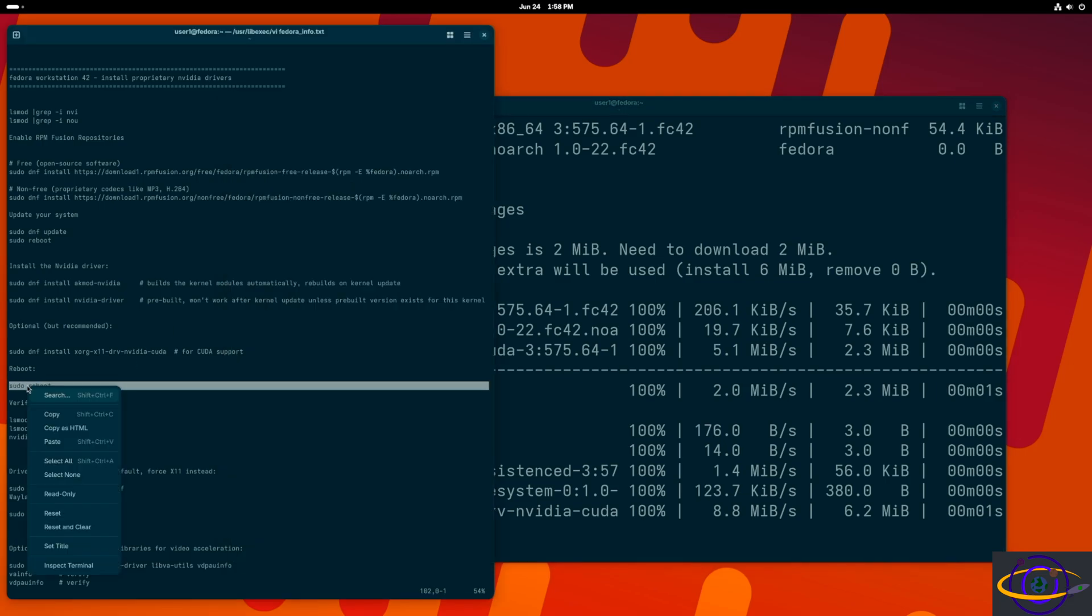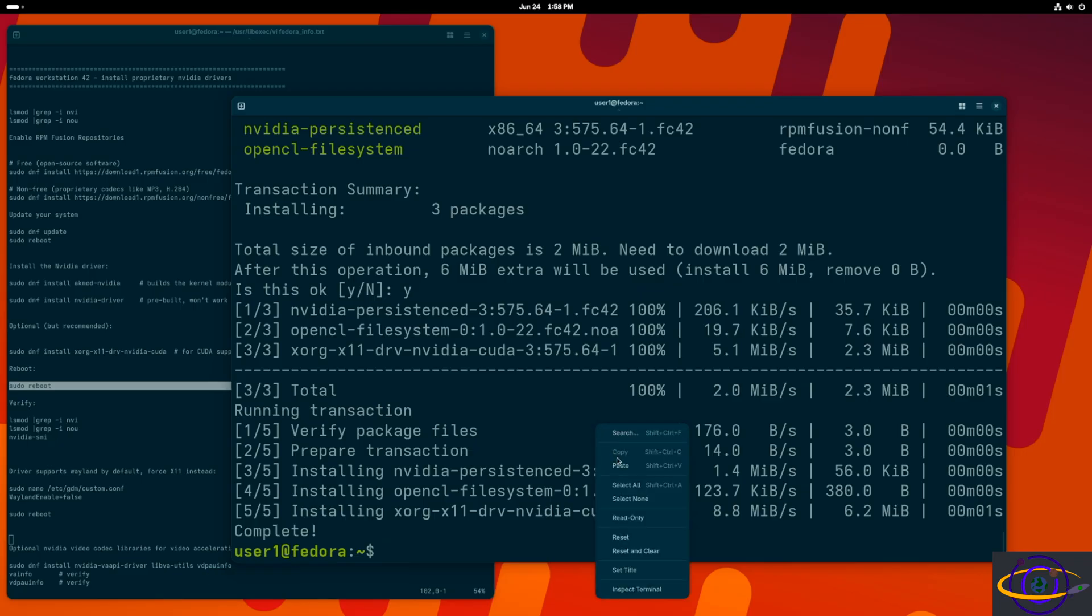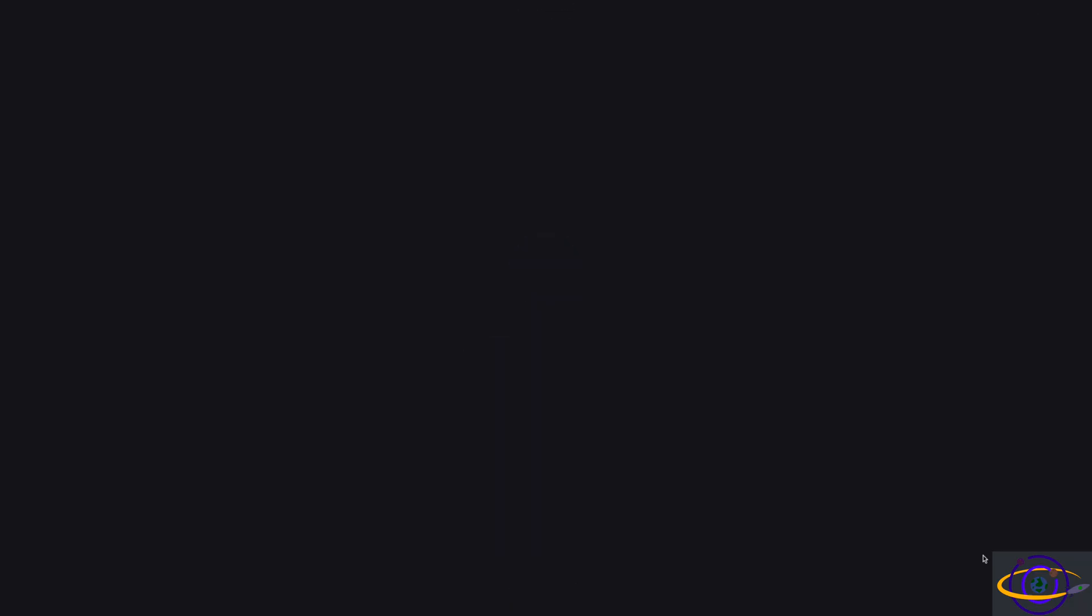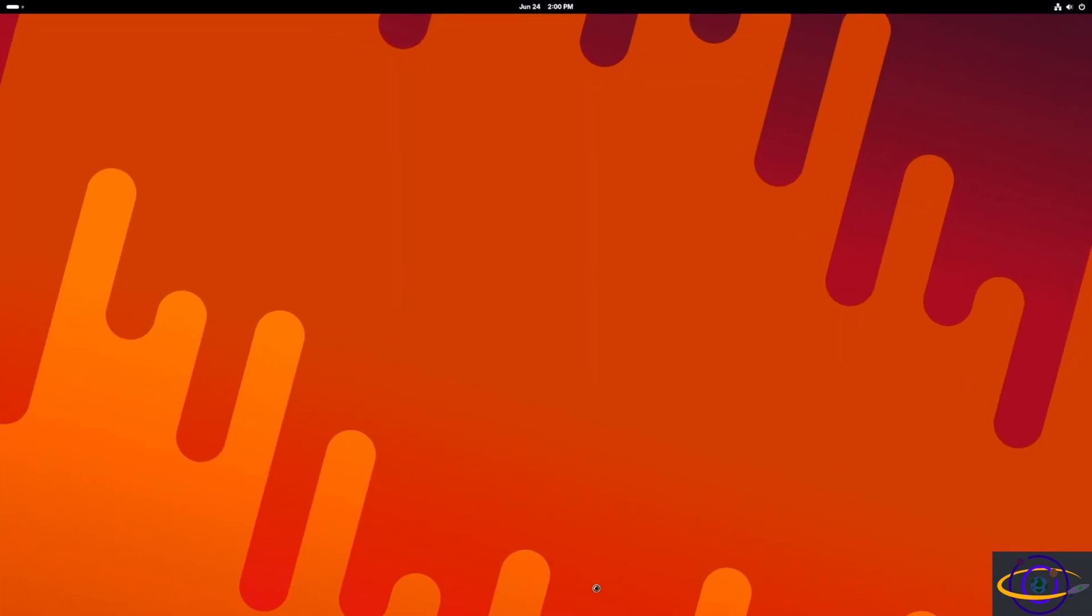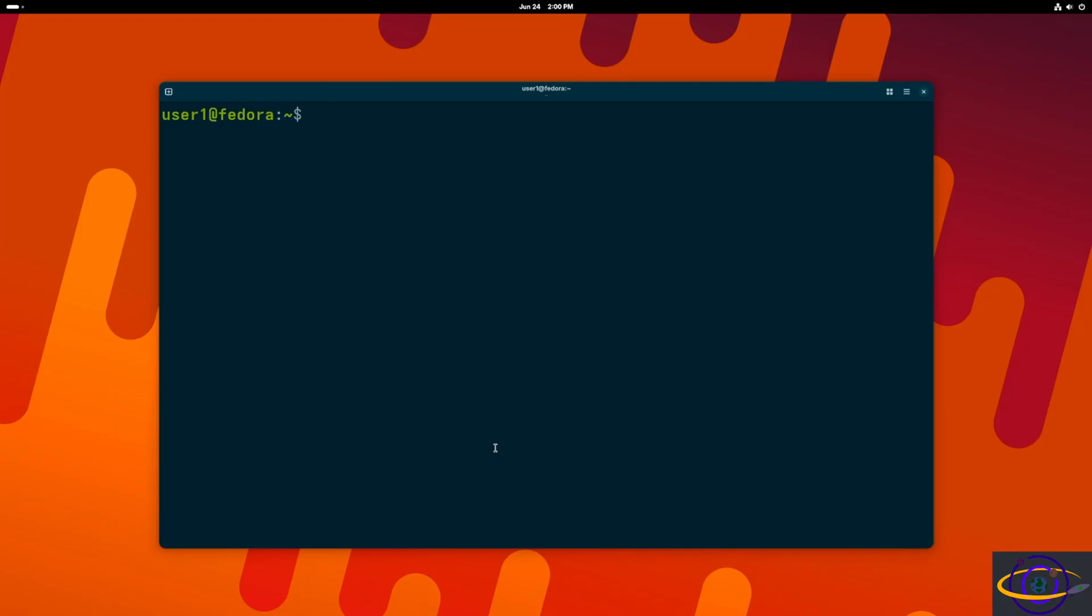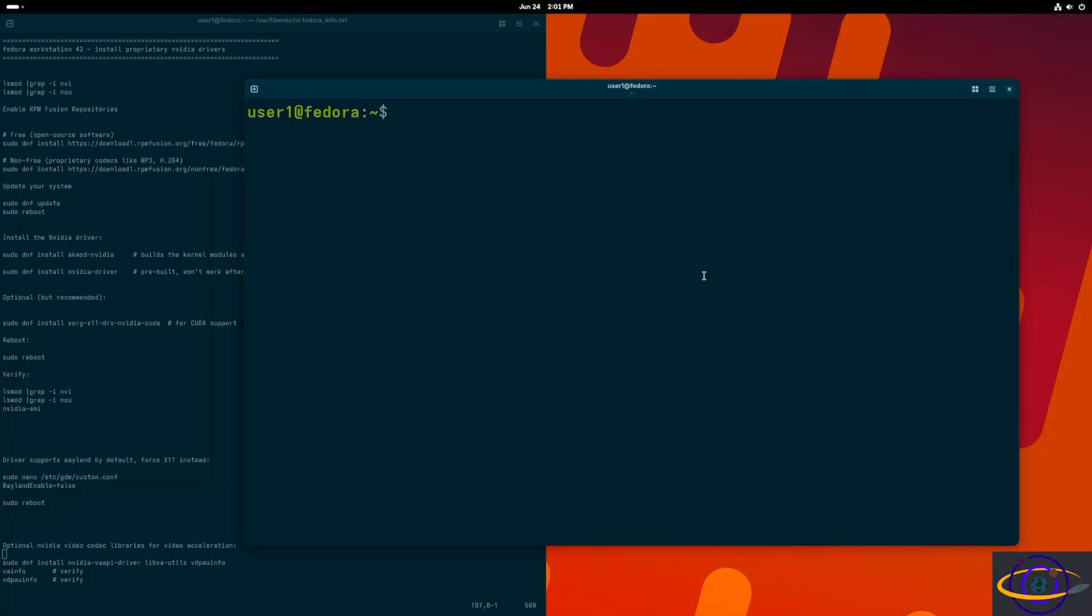Now that we have that installed, first we're going to reboot. Then we're going to verify and take a look at a few other things I wanted to show you. We've rebooted, kind of fast forwarded that booting process, log back in and moving along here, going to open our terminals back up.